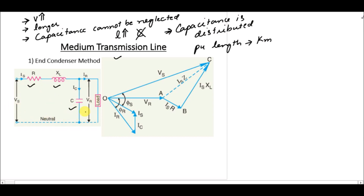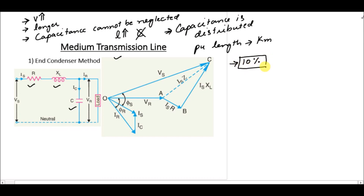We want to calculate the sending end voltage, current, and receiving end voltage. If the electrical parameters do not exceed a certain error value, we can assume the model is almost perfect. However, in the end condenser method we usually have errors in calculation that can exceed 10%. Compared to the pi and T models, the error in the end condenser method is larger because capacitance is distributed along the line.